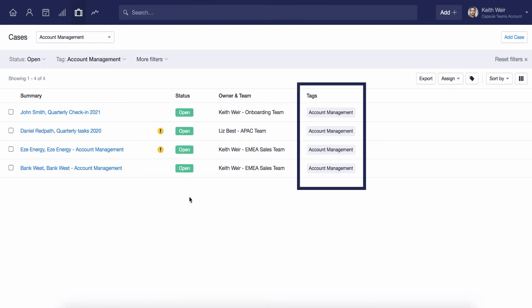Tags can be a really great way to help group these cases. Here you can see I've applied tags based on what is being managed on each case.